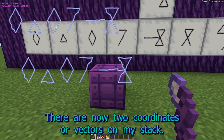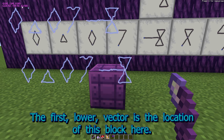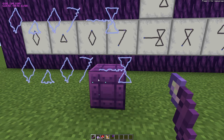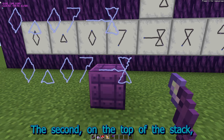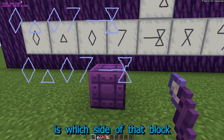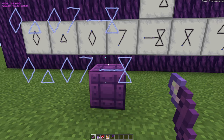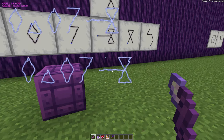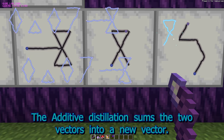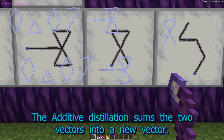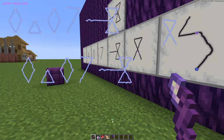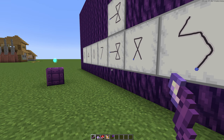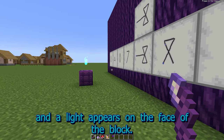There are now two coordinates, or vectors, on my stack. The first, lower vector, is the location of this block here. The second, on the top of the stack, is which side of that block I was looking at when I drew these patterns. As before, I can exit the grid and move away, and the data will stay. The Additive Distillation sums the two vectors into a new vector. Finally, I cast Light, and a light appears on the face of the block.